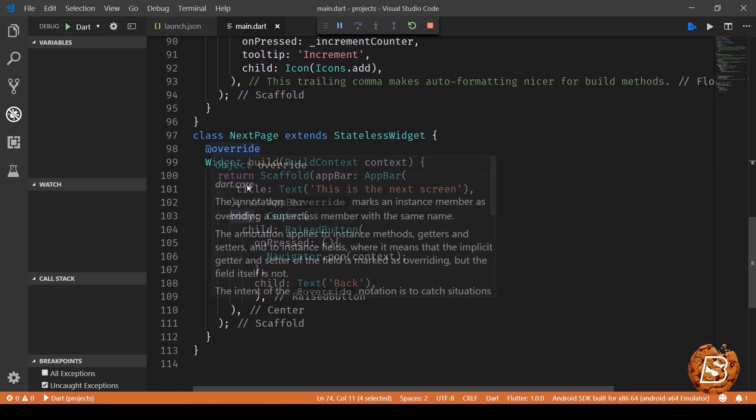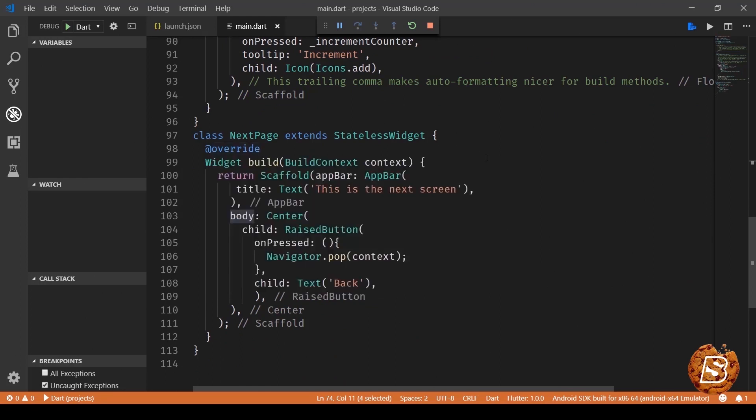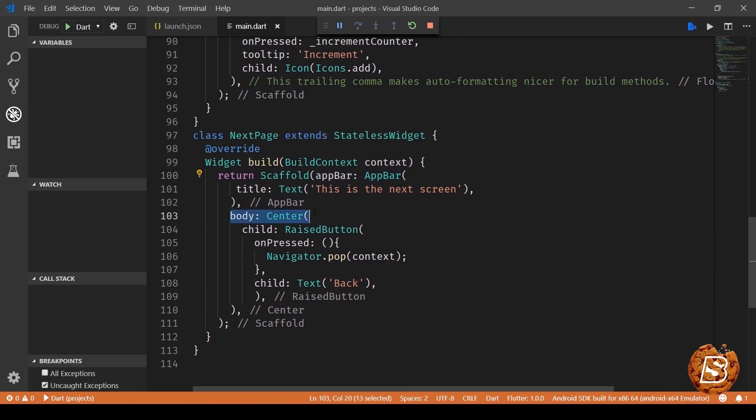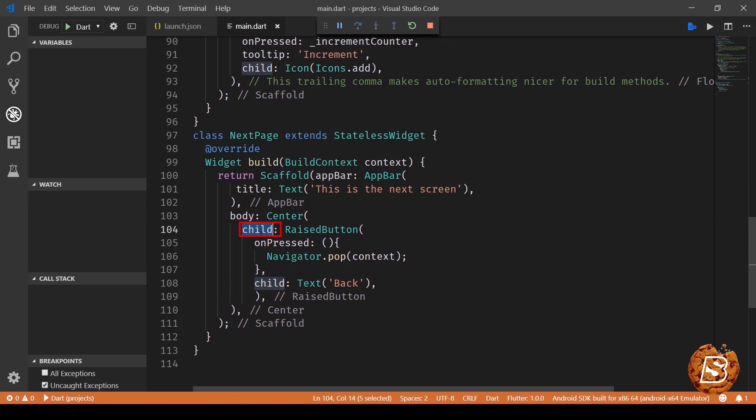So the same goes over here with our next page. We are having scaffold passing the app bar over here and then setting the title of the next screen as this is the next screen then we are having a body. Now that body is containing a child which is nothing but a raised button.